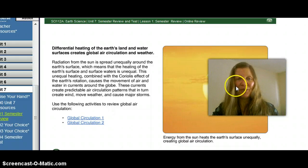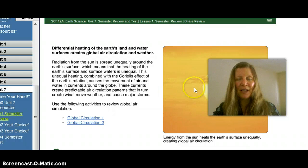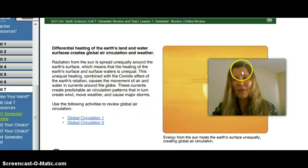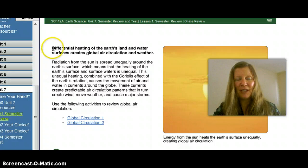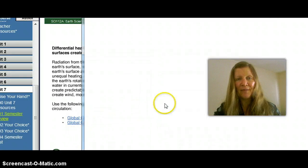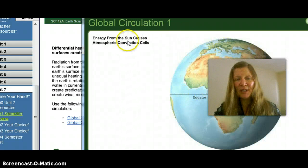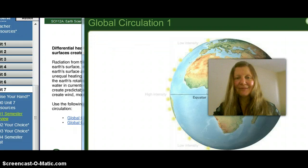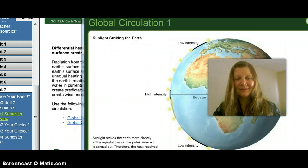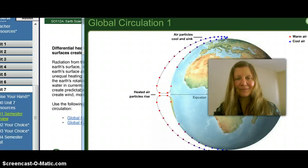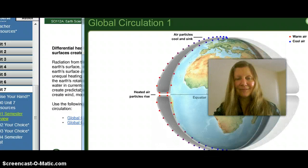Some of the most recent topics include weather and the differential heating of Earth's surface, land, and water, and how that differential heating creates global air circulation and different weather patterns. Radiation from the Sun heats Earth differently — sunlight strikes Earth more directly at the equator than at the poles, where it is more spread out. Therefore, the heat received at the equator is more intense. Air particles receive more heat energy at the equator, rise into the atmosphere, and move to the poles to replace cooling and sinking air, creating a convection cell.